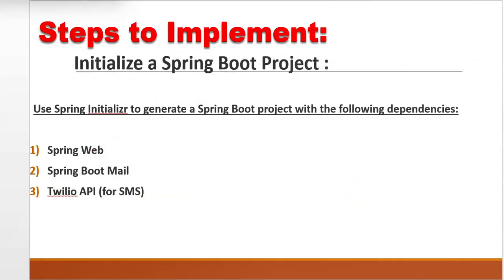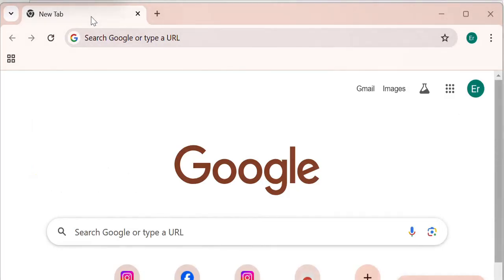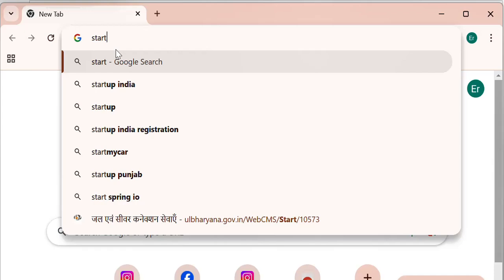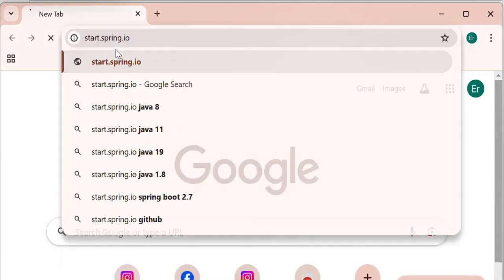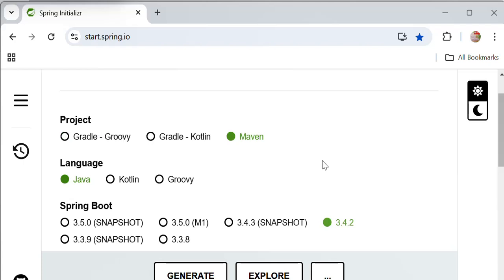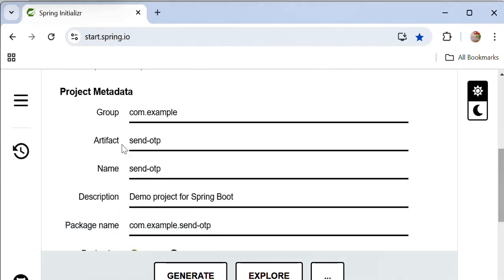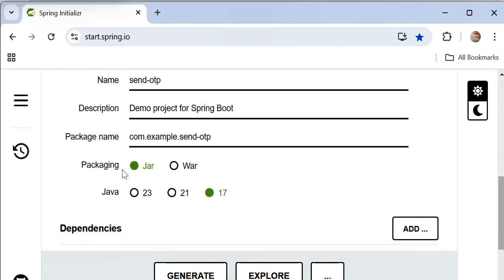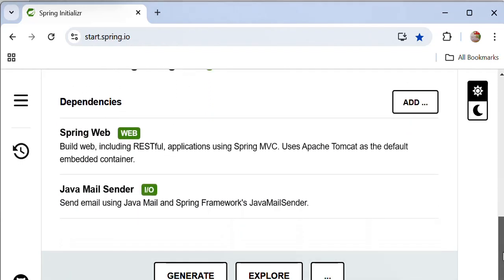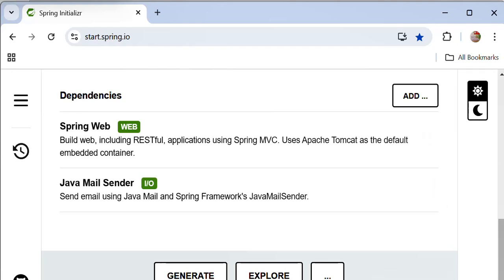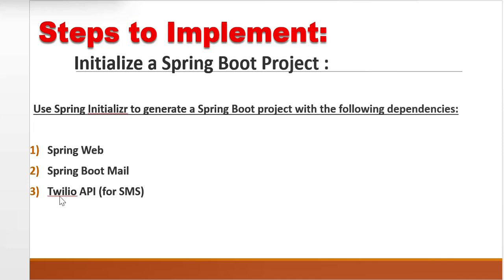First I will initialize a Spring Boot project. Let me search here at start.spring.io. I have selected project Maven, language Java, and version Spring Boot 3.4.2. I have defined the artifact name 'send-otp', selected packaging type JAR, and Java version 17. I have added three dependencies: Spring Web, Java Mail, and the Twilio API Maven dependency.